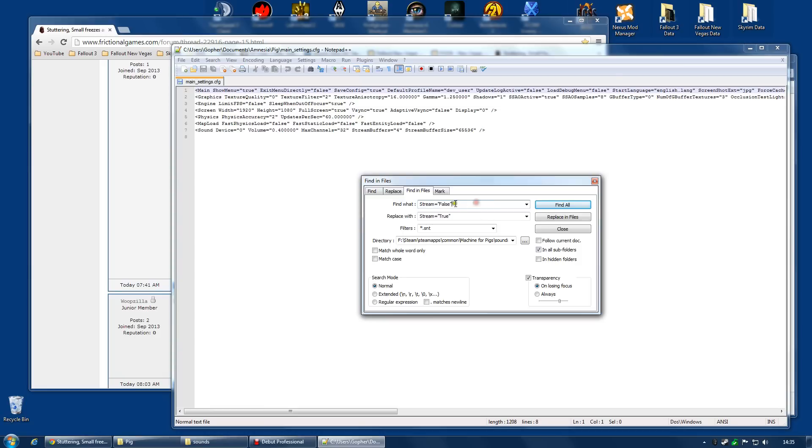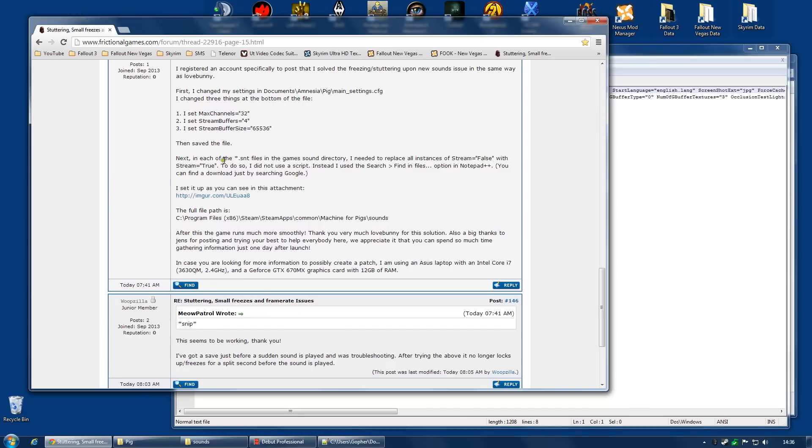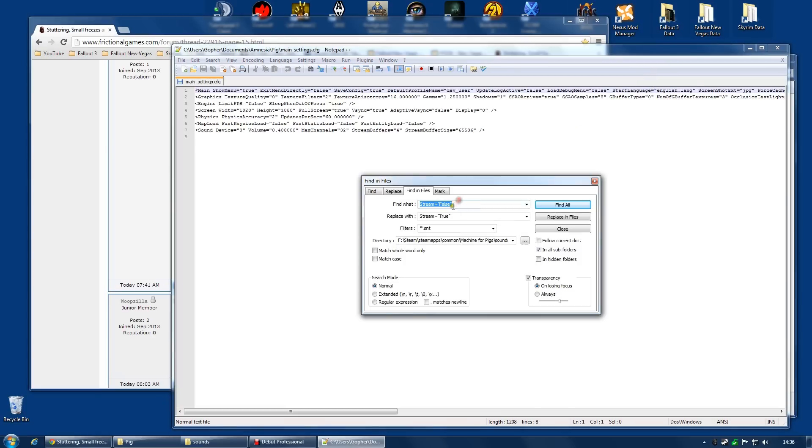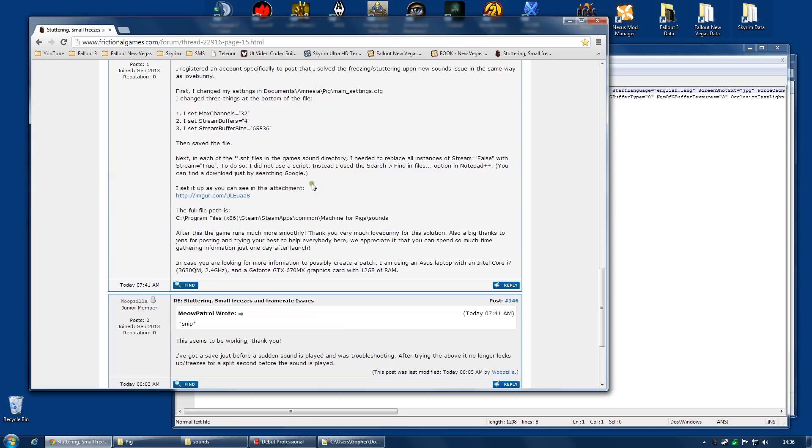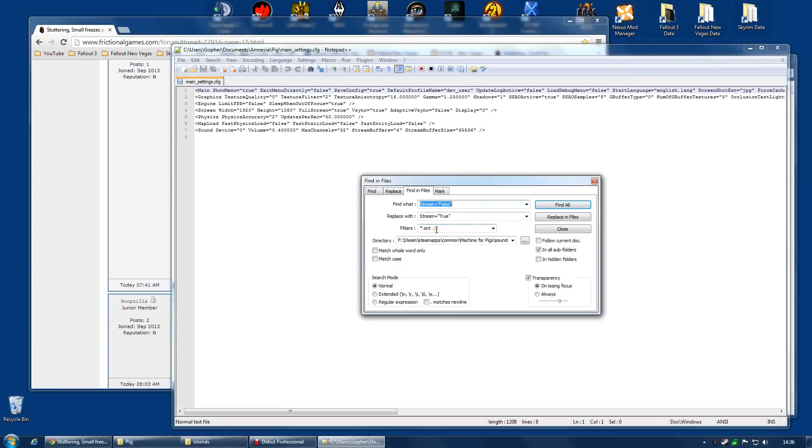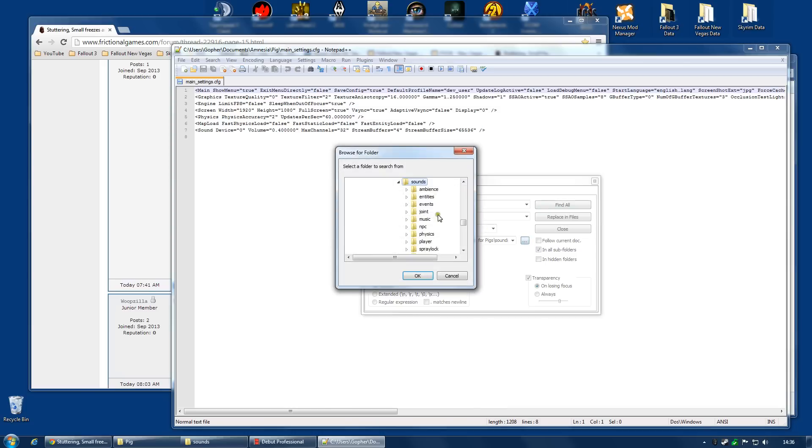What you're going to need to do is type stream equals false into the Find What. All the instructions are actually here. So, if you want, you can just copy and paste into here. And you need to replace with stream equals true. I think the capitalization is important. I would recommend you copy it exactly. So, stream equals true with the quotation marks. For the filters, you need star.snt. You need in all subfolders selected. And the directory, you need to choose the directory as I just showed you.